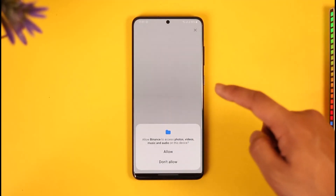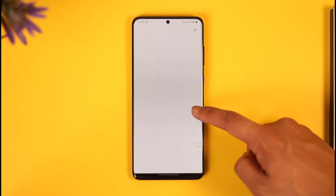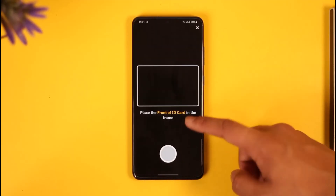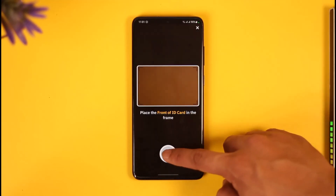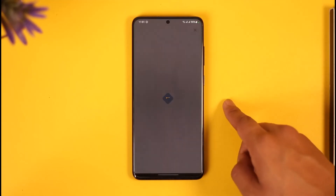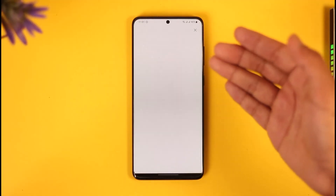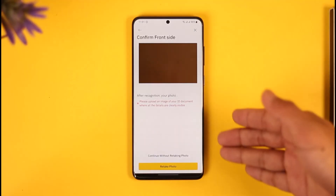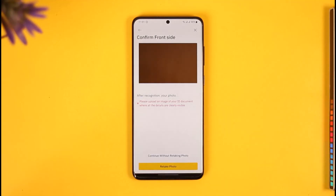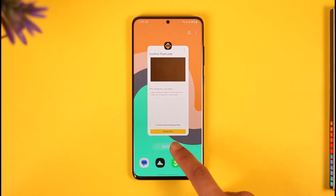Allow the app to access your camera, then place the document and take a photo of the front side. Once done, come back and take the photo of the back side. Binance will then verify it, and if everything goes as planned, your account will most likely be verified this time.